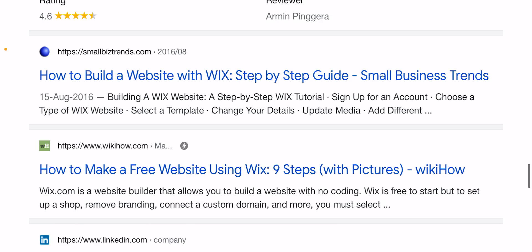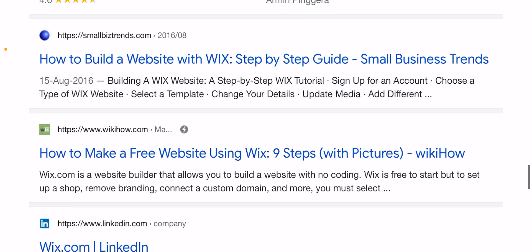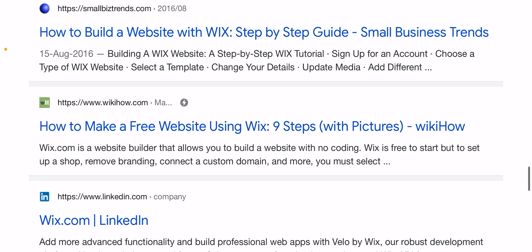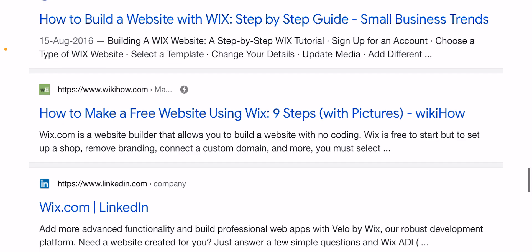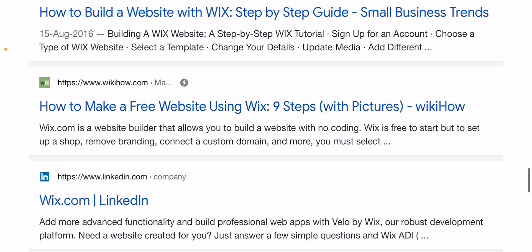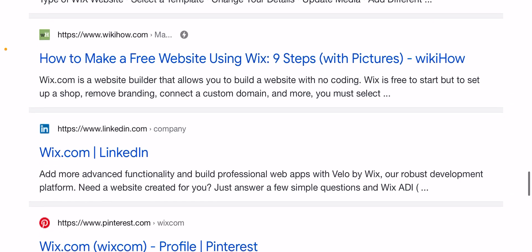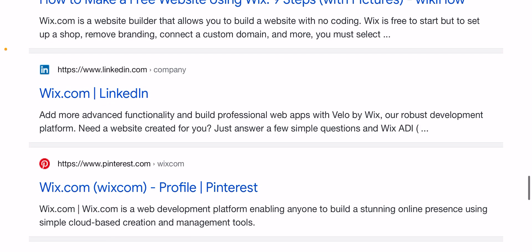Sign up for an account, choose a type of Wix website, select a template, and change your details. Wix.com is a website builder that allows you to build a website with no coding. Wix is free to start, but to set up a shop, remove branding, and connect a custom domain, you will need to upgrade.